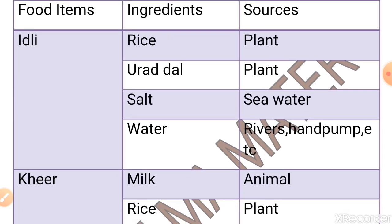Firstly, idli. To make idli, you need rice, urad dal, salt and water as ingredients. We will look one by one at the sources. The source of rice is plant. The source of urad dal is also plant. The source of salt is seawater. Water has many sources like river, hand pump, pond and lake.